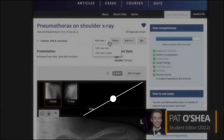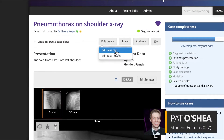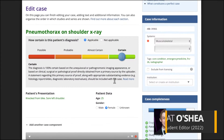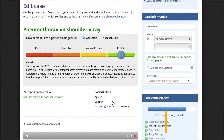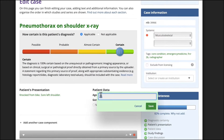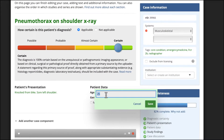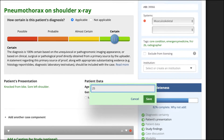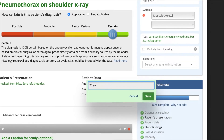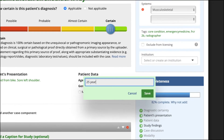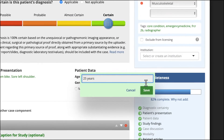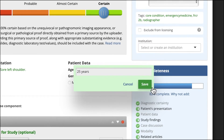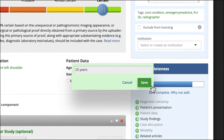Age is a key part of every case, and it's important to enter it correctly in the patient data field. Patient age should be formatted as a numeral followed by the units of time, for example, years. Do not include any punctuation after the units.